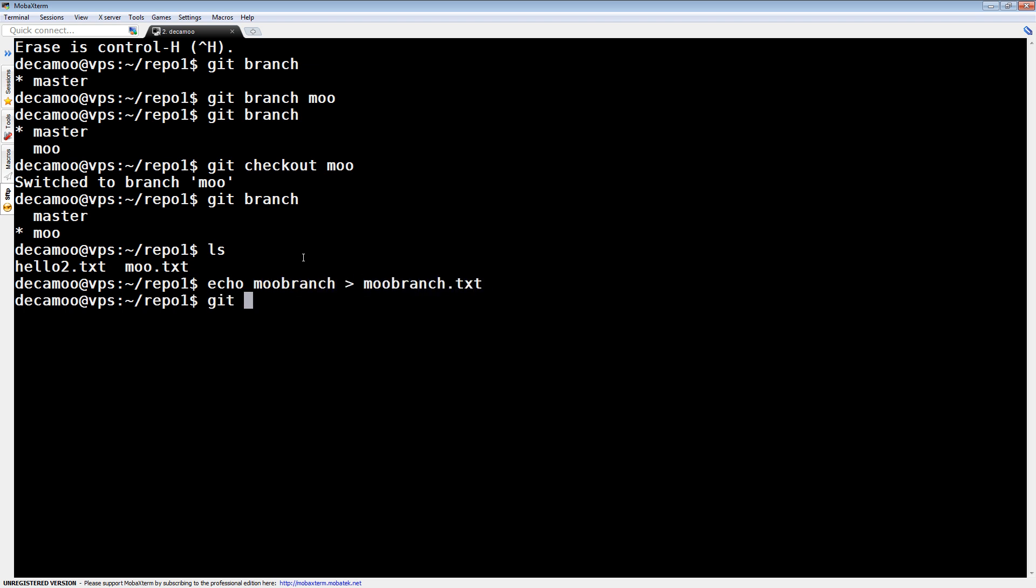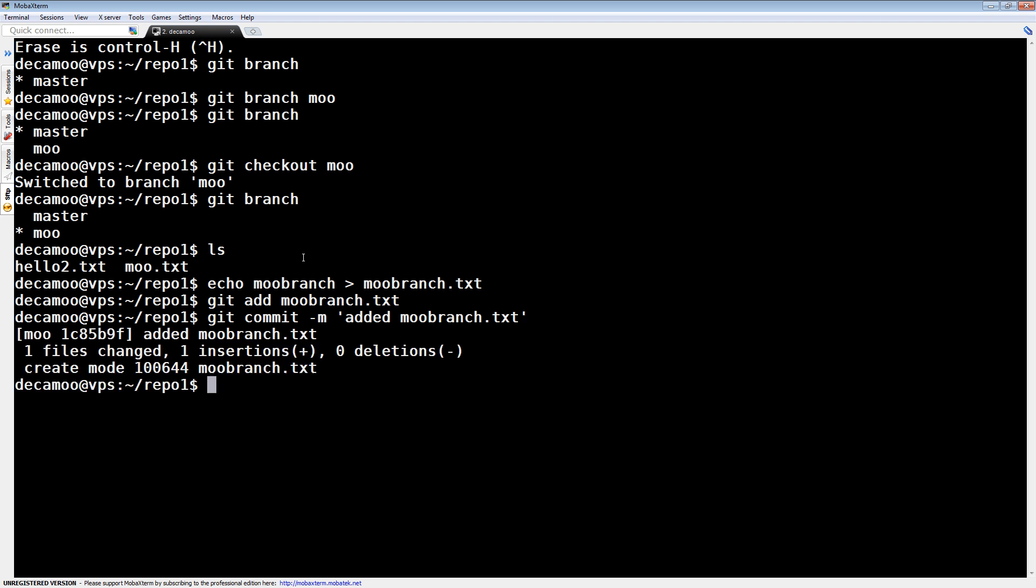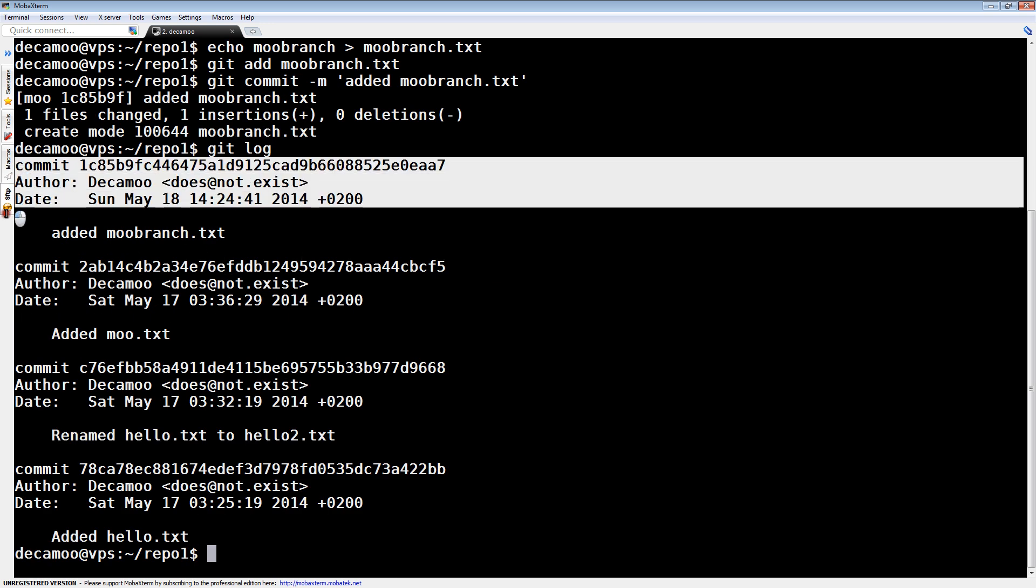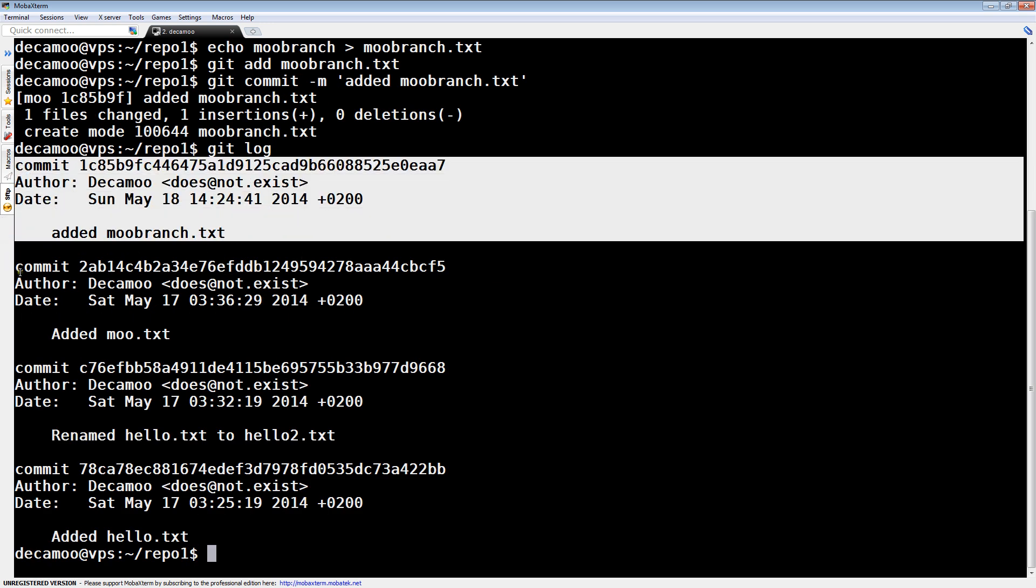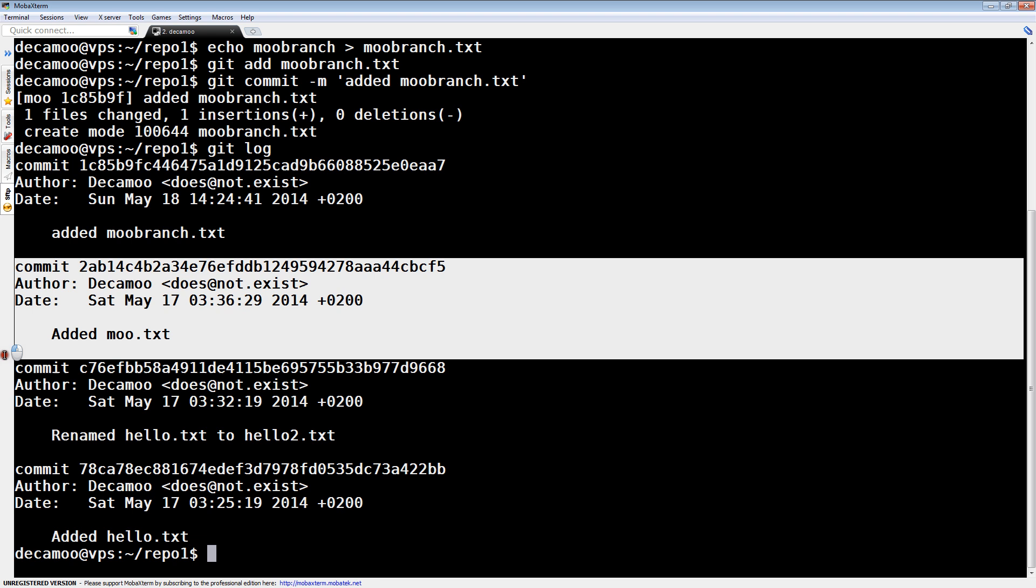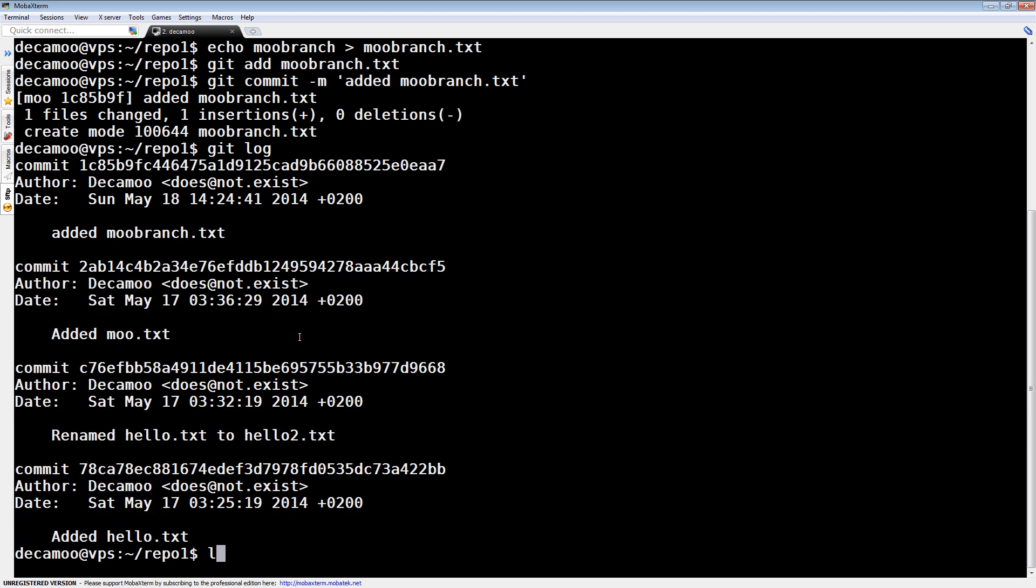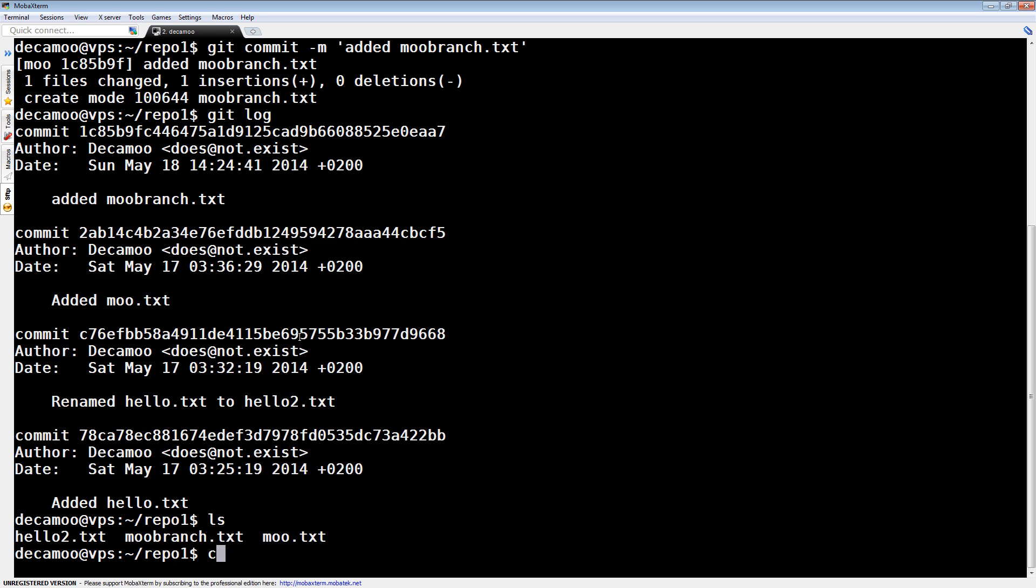Create that file, Moo branch.txt, mind you we're in the Moo branch. So, Moo branch.txt, commit, Moo branch.txt, there. So we've just added a commit. You can see it in Git log. You can see we add Moo branch, and before that it's all the history that we did in previous videos. So there it is, Moo branch.